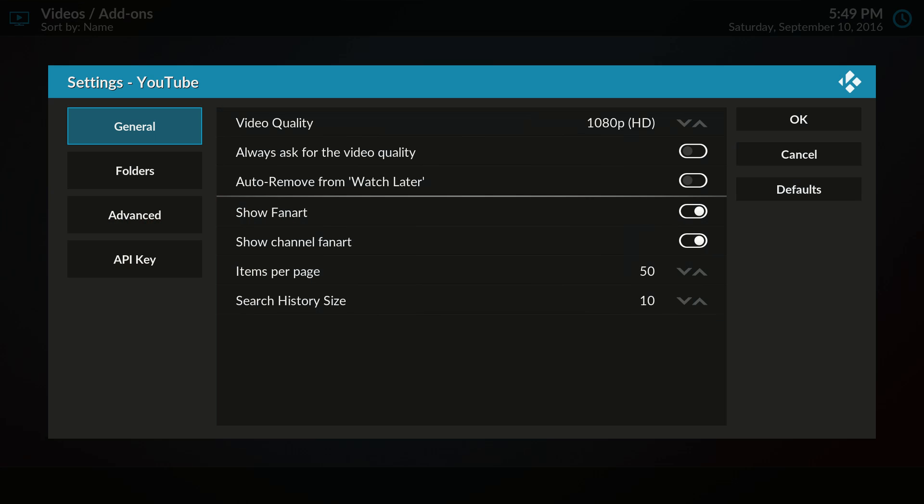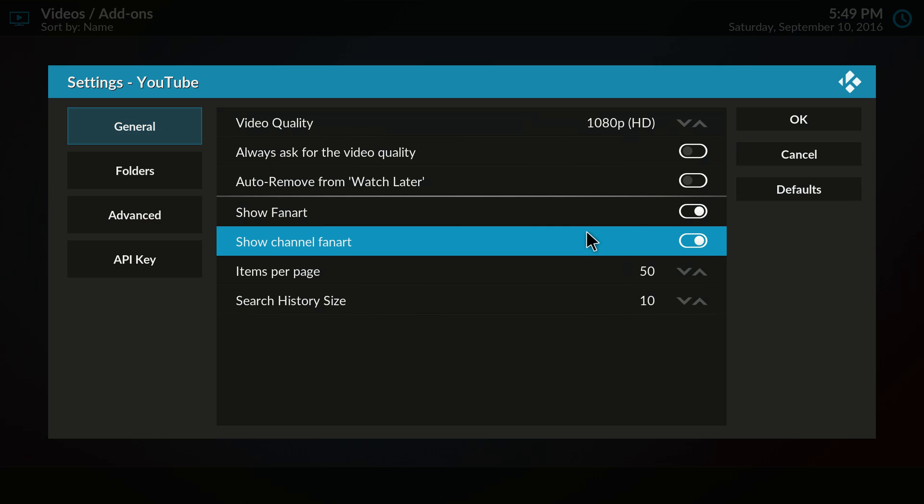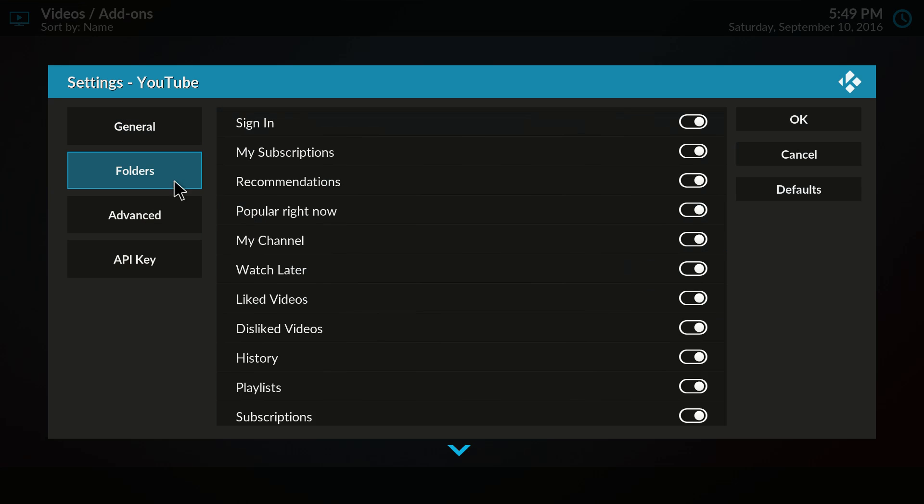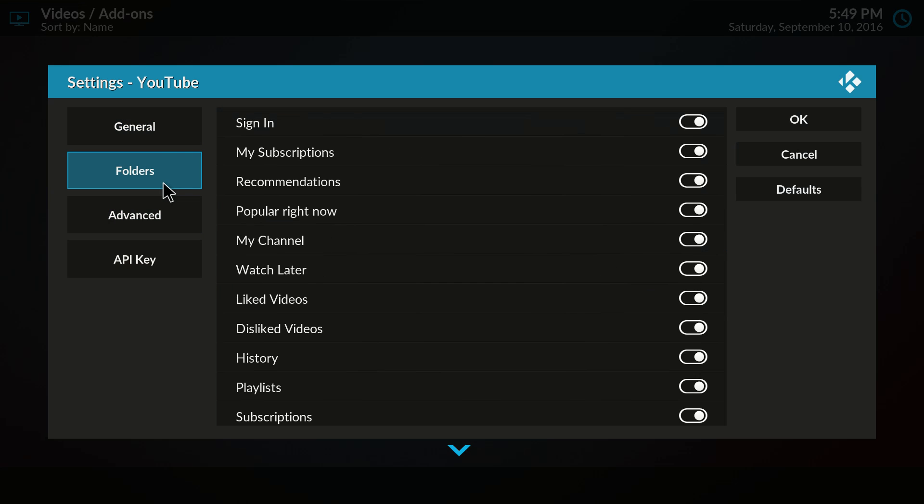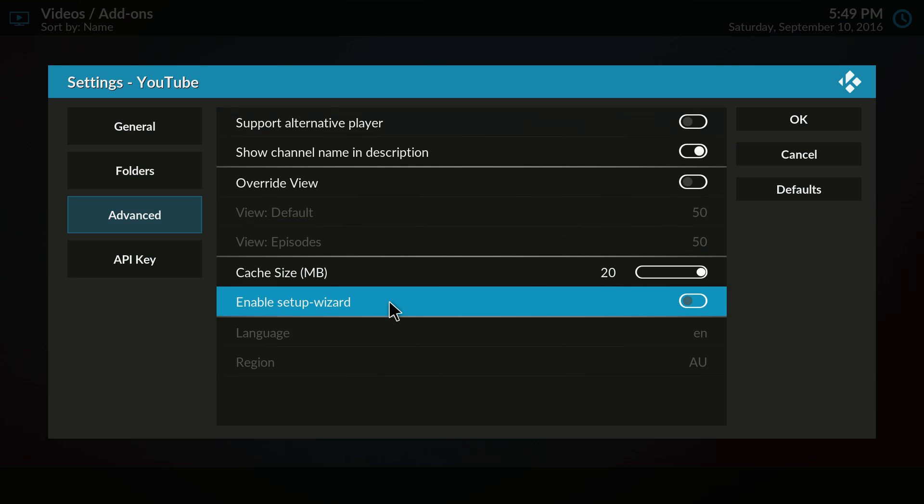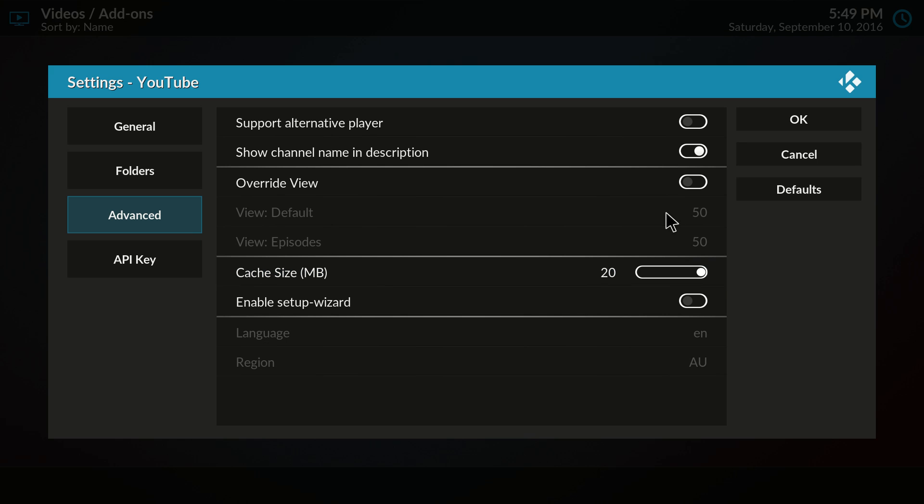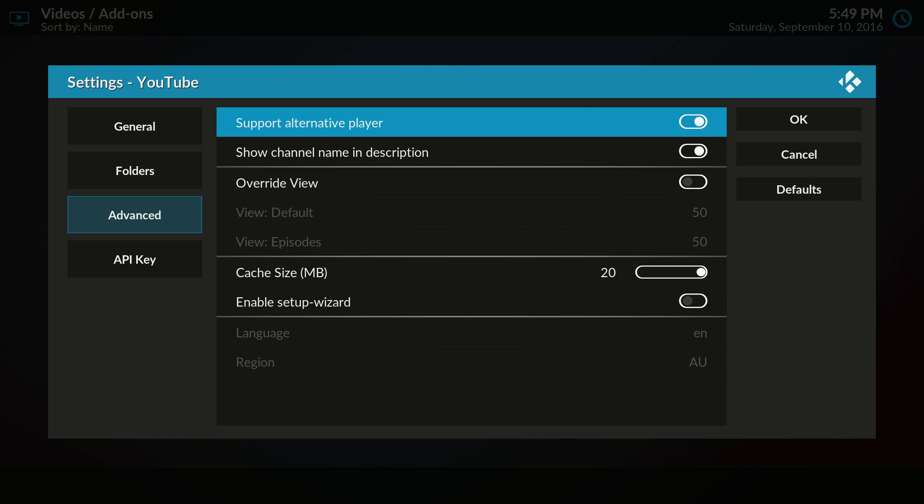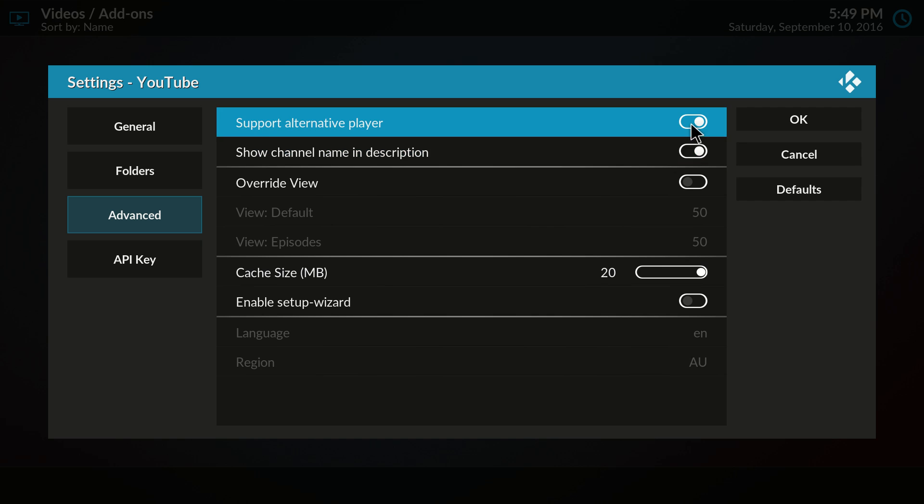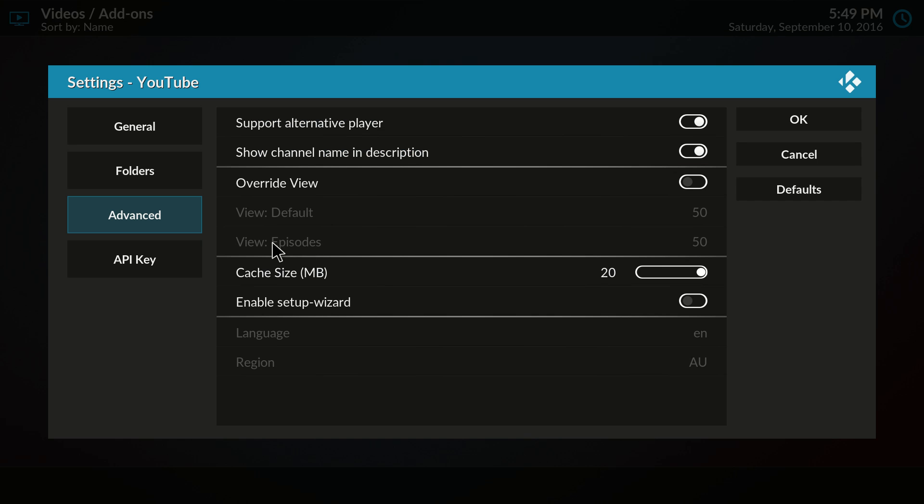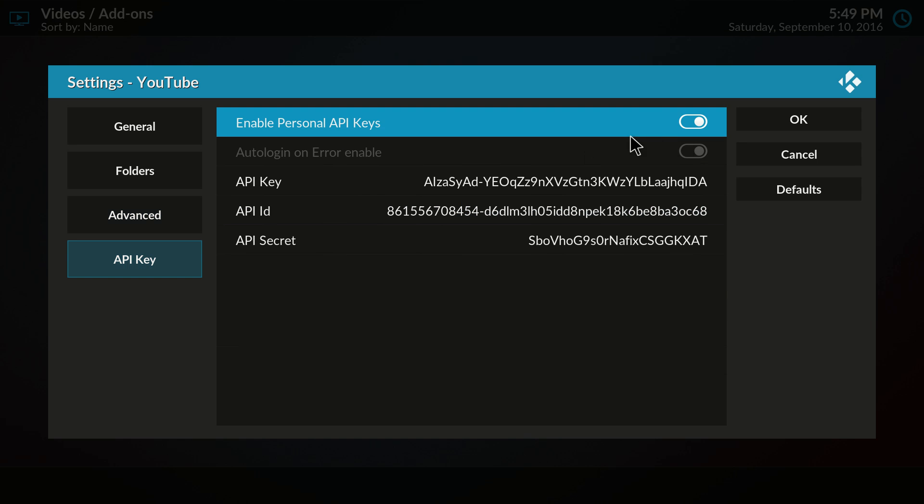So you go to settings, and what you need to do is go to advanced and make sure the cache size is at 20 megabytes. Support alternative player can be on, and then go to API key and enable this first option.